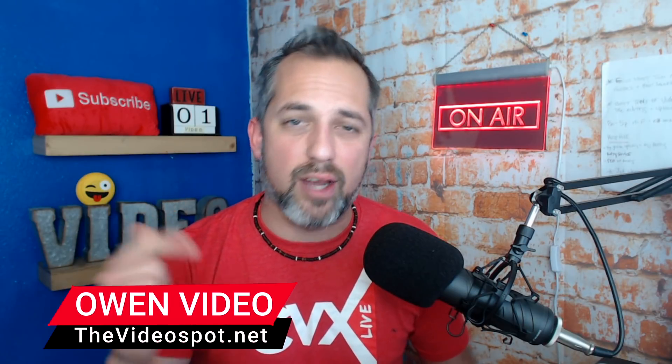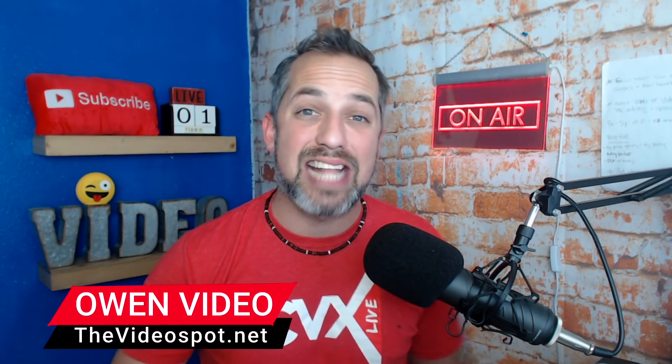Now, Agorapulse does cost a little bit of money and you can check out those plans in the description box below, but I have never seen a social media scheduling tool so designed for live stream and video content creators. That's why Kim Garst uses them. That's why Steve Dotto at Dotto Tech uses them. And that's why I use them.